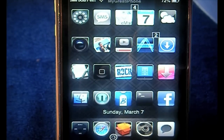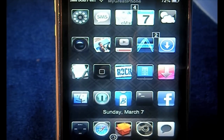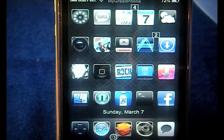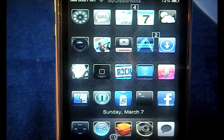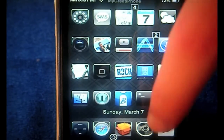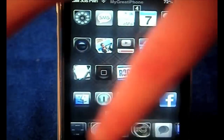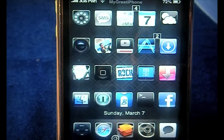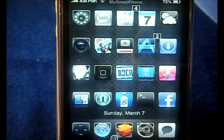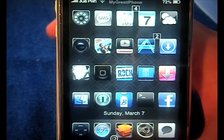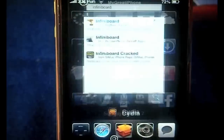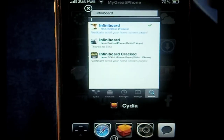Hey, what's going on YouTube, it's Nick from MigrateiPhone.com. Today I want to show you a pretty cool tweak that's just come out in Cydia called InfiniBoard. It sounds familiar to InfiniDoc — yes, because it is from the same creator who made InfiniDoc, as you can see down here in my dock. He also made ProSwitcher, which you can see here, and I've done videos on both of them.